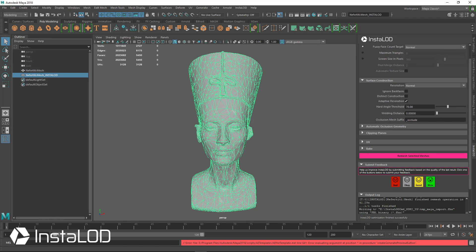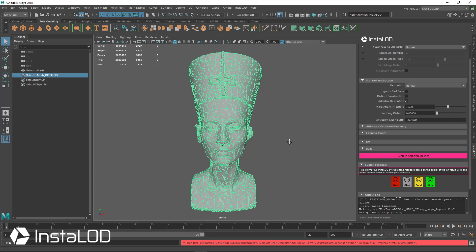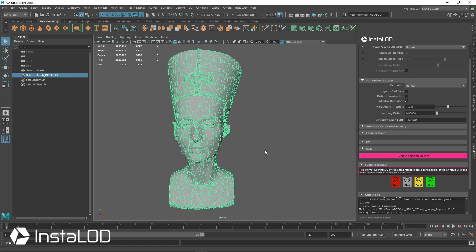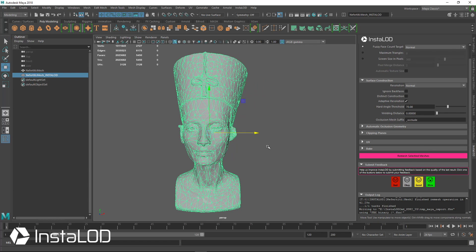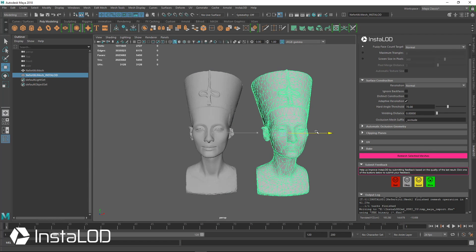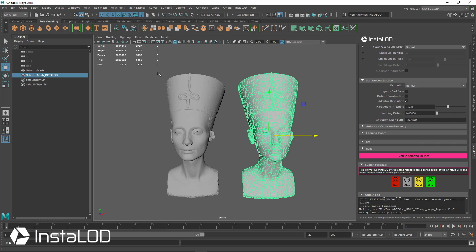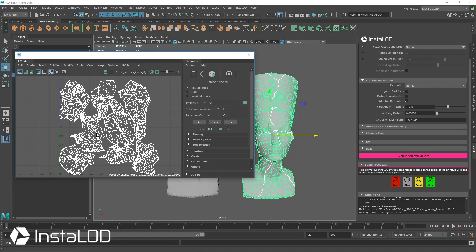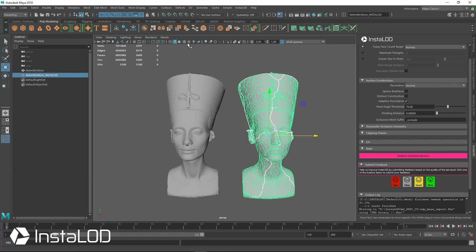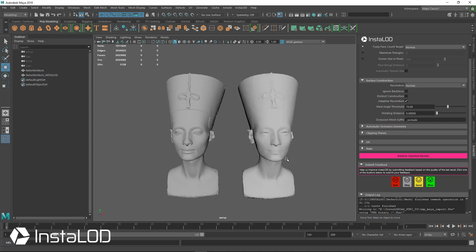In 41 seconds we took a 2 million polygon mesh and we created a new low polygon mesh that is now 5,400 triangles. We unwrapped it so it has UVs now, and it also has a normal map.